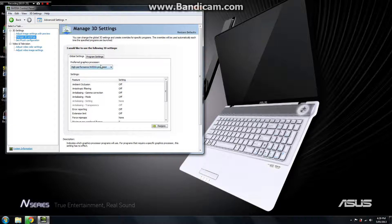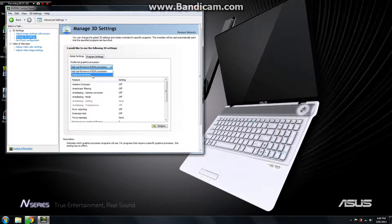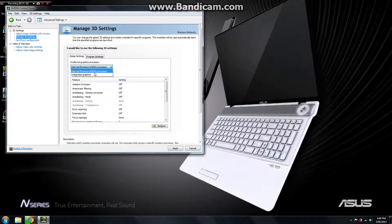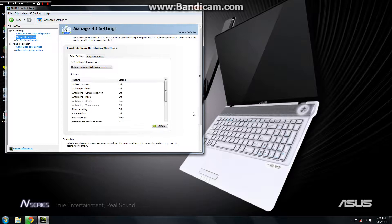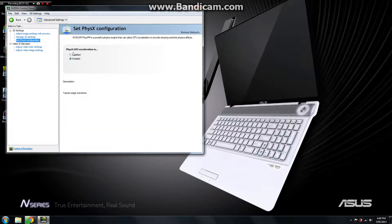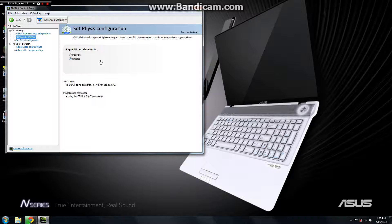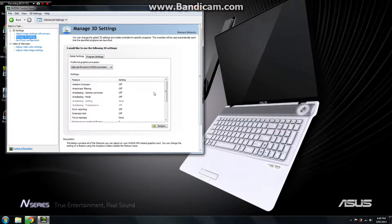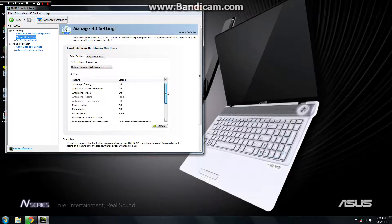You want to go and go to manage 3D settings, click on this here. It might be on integrated graphics, you don't want that. You want it on high performance NVIDIA processor. You click apply, don't worry about that, and that's basically it. You're using the proper NVIDIA processor now.